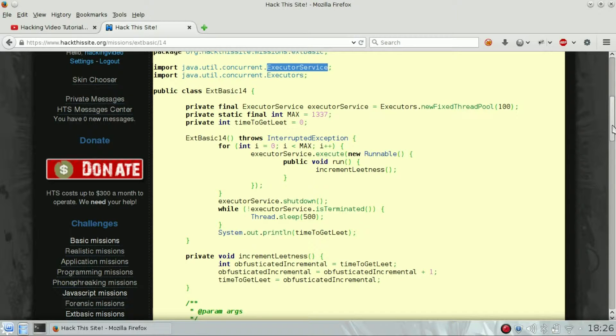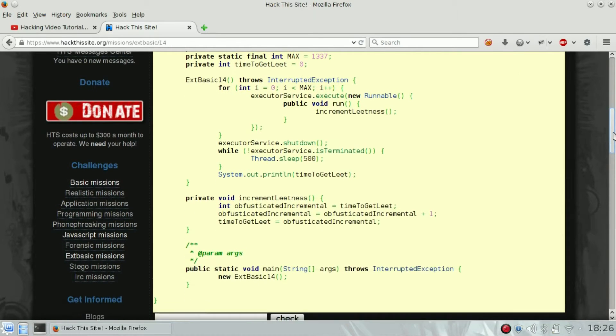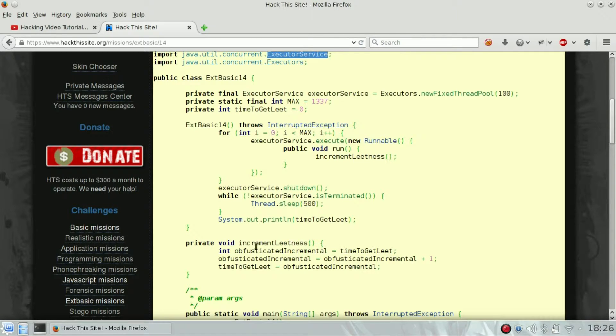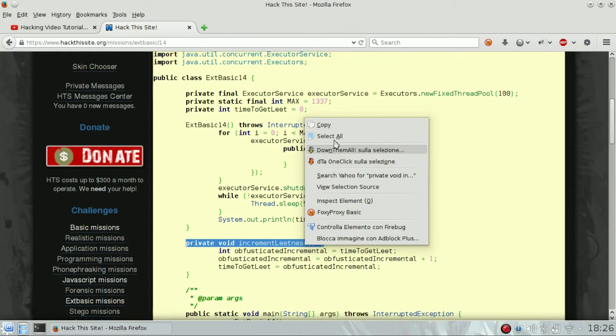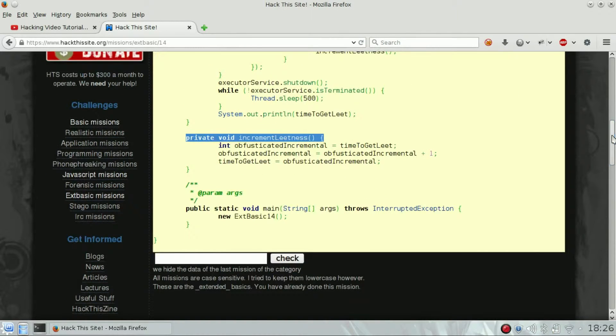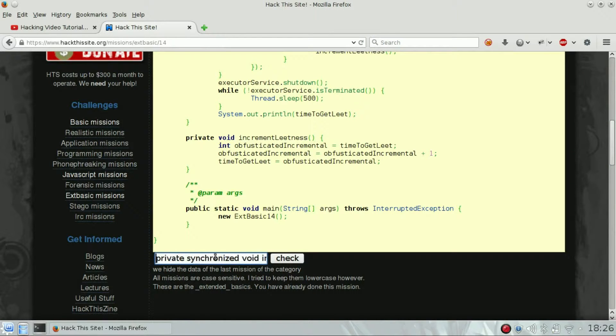The function that we need to fix is this one: increment leadness. We just need to add synchronized here and here, so we need to add the word synchronized to the function.